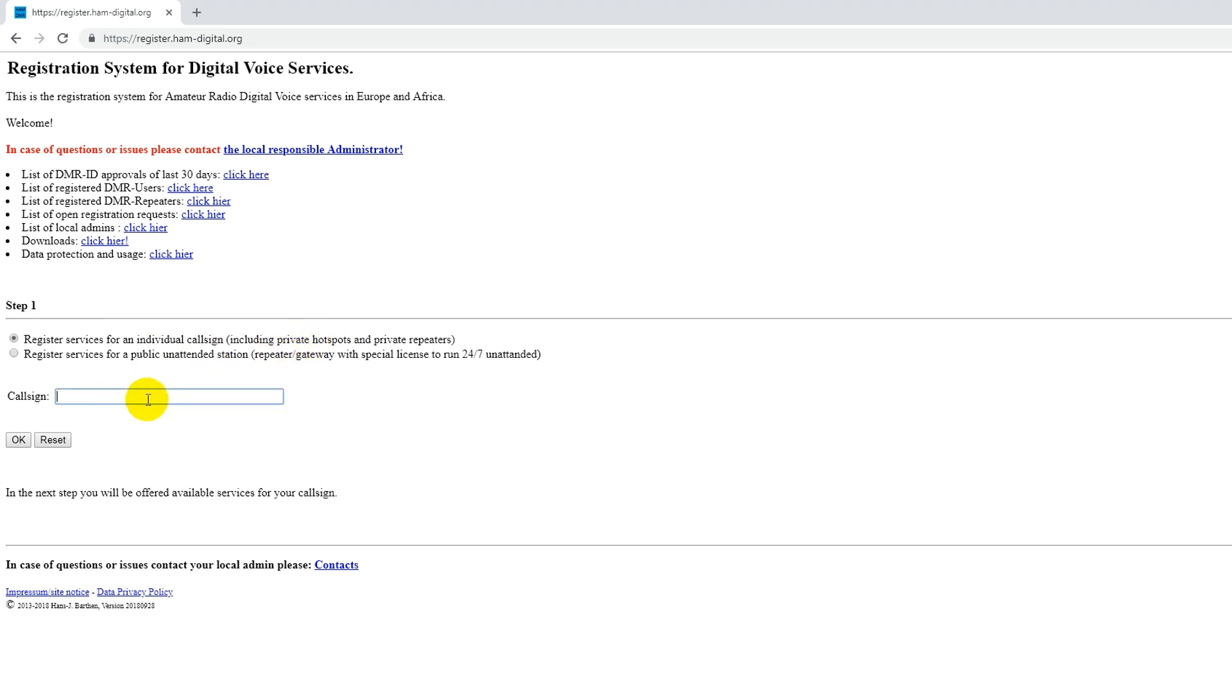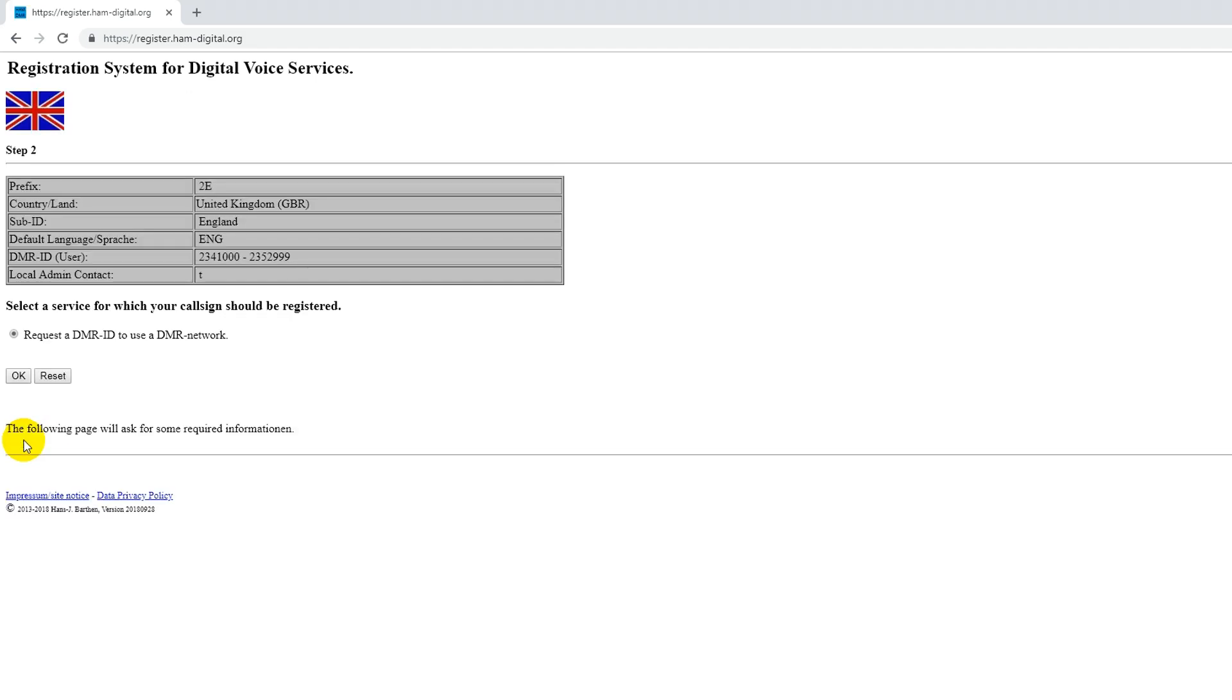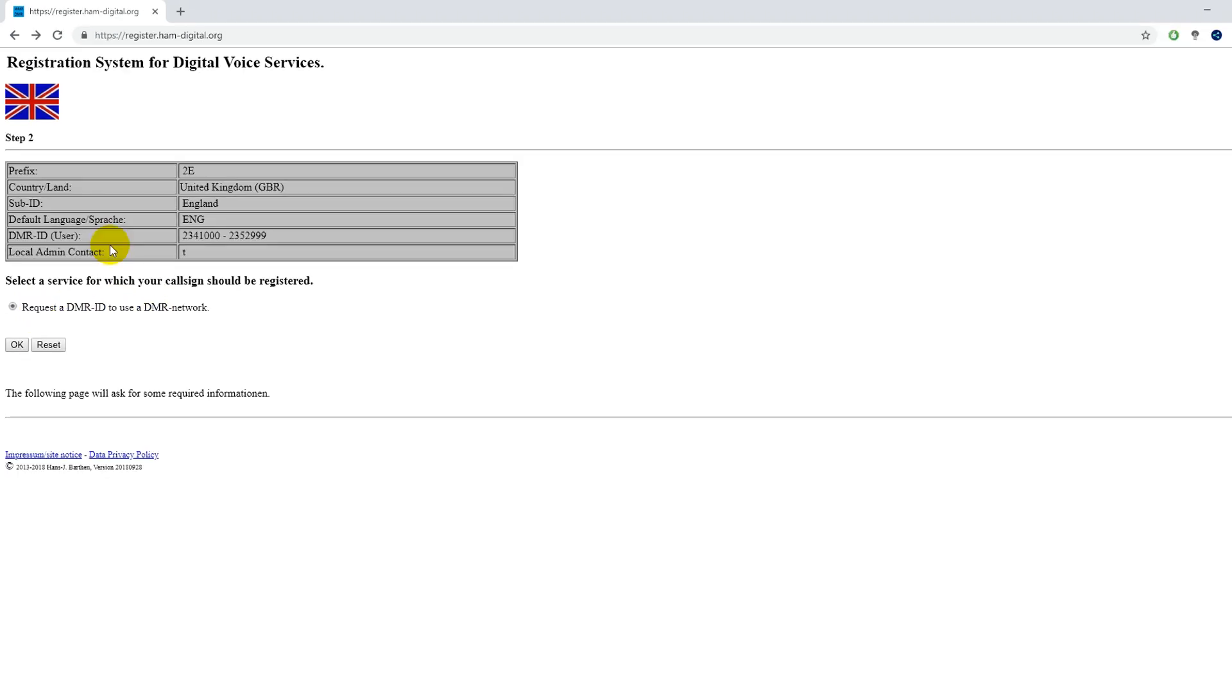So put your call sign in here. I'm actually going to register my new call sign. Then click OK. And it shows what services I can get. There's only one thing that I can request, which is a normal DMR ID. So the next step is to click OK.